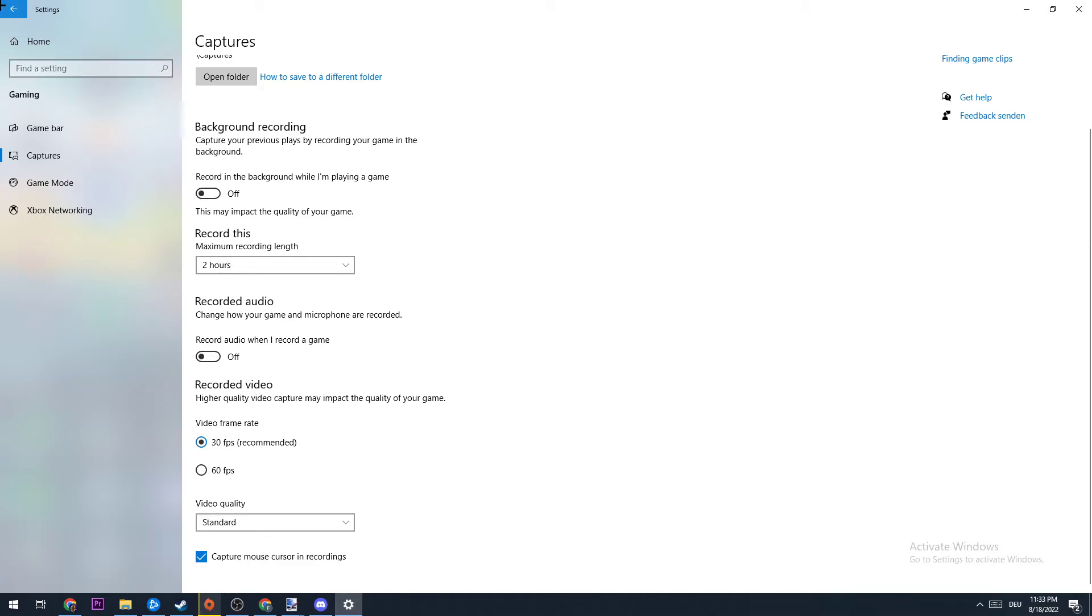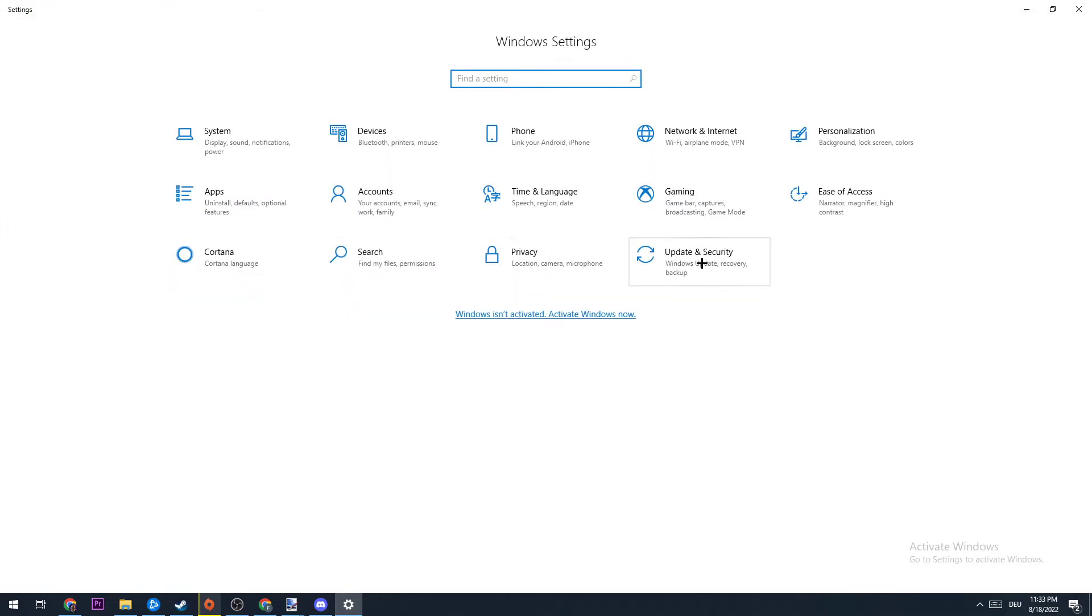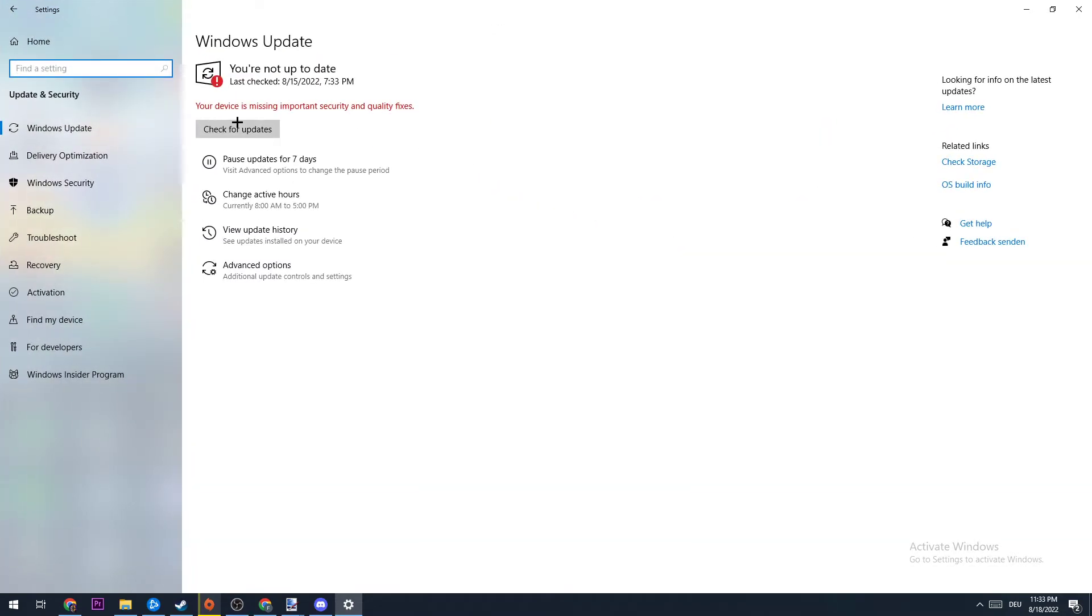Once you did that, you can go back once and hit Updates & Security. What I want you to do here is stick to Windows Update and click on check for updates and download the latest version of Windows. This will help you a lot with FPS drops because you're providing the best possible performance for your system.